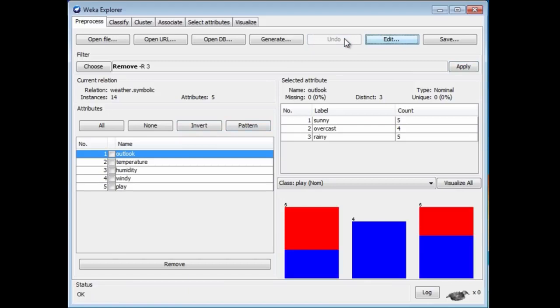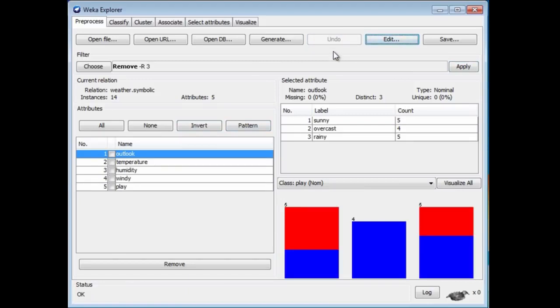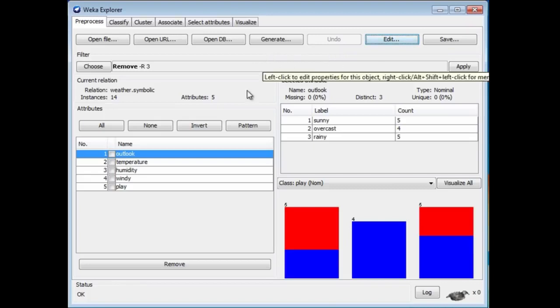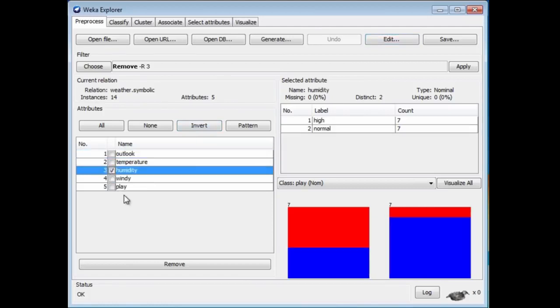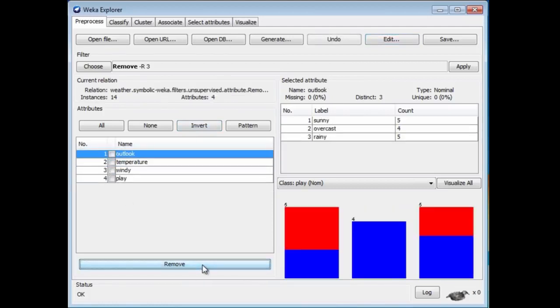Luckily, I can undo the effect of that and put it back by pressing the Undo button. That's how to remove an attribute. Actually, the bad news is there's a much easier way to remove an attribute. You don't need to use a filter at all. If you just want to remove an attribute, you can select it here and click the Remove button at the bottom. It does the same job. Sorry about that.